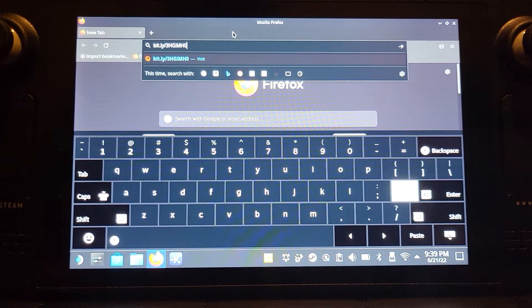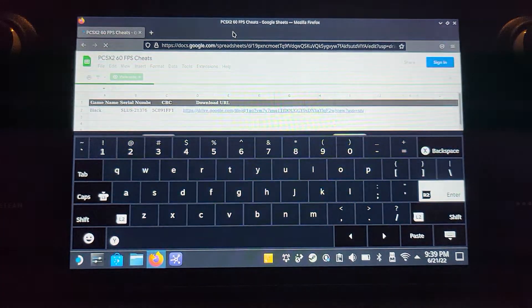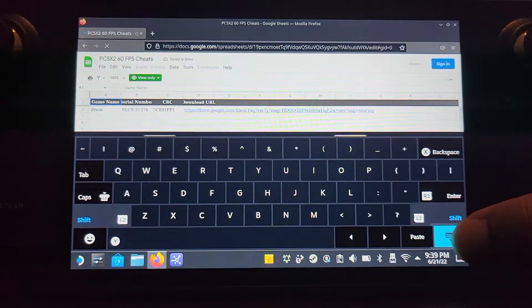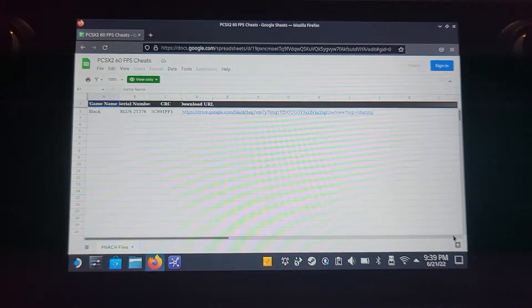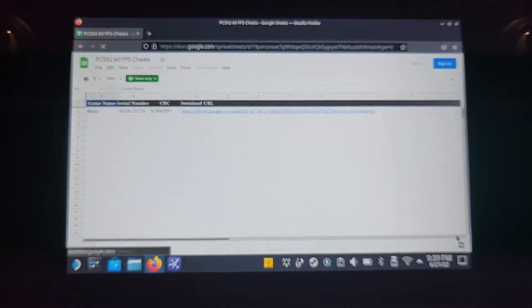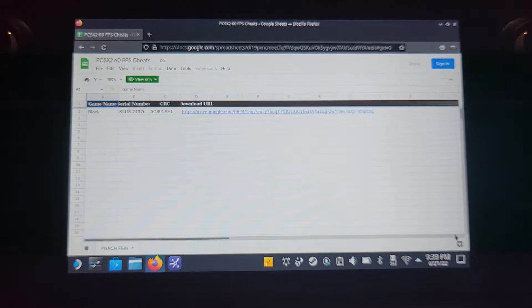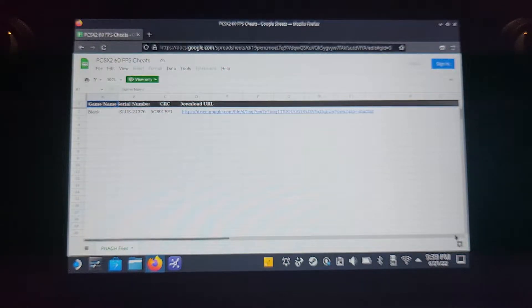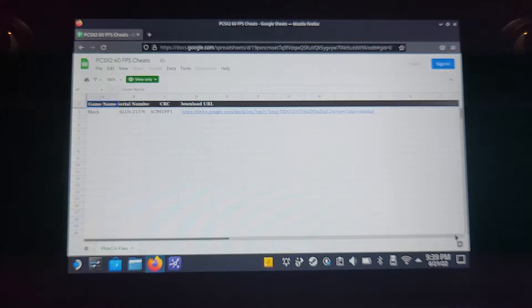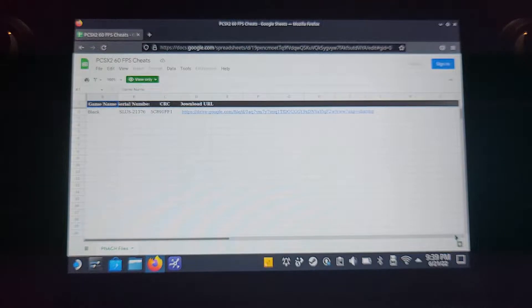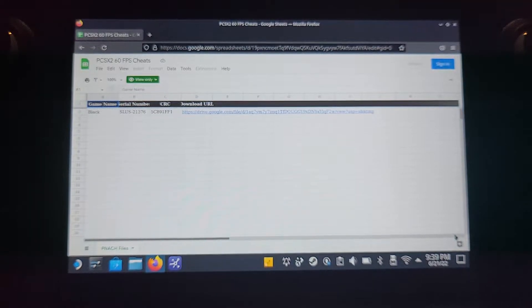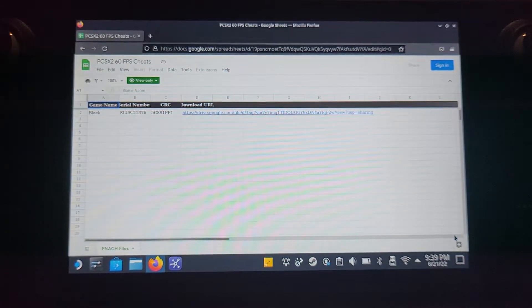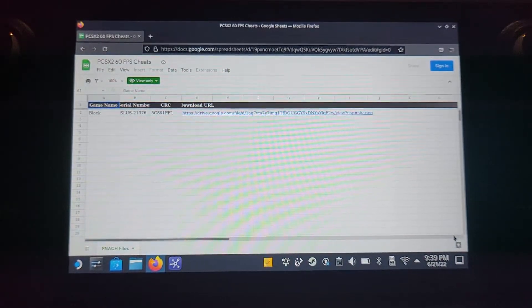And if we enter, this will take you to this PCSX2 60 FPS cheat file that I have created. As of now, it only has the Black game on there. More games will be added and you can get more cheat files. If you want to create the cheat file yourself, I'll have a link in the description where I'll show you how to actually create the cheat file.